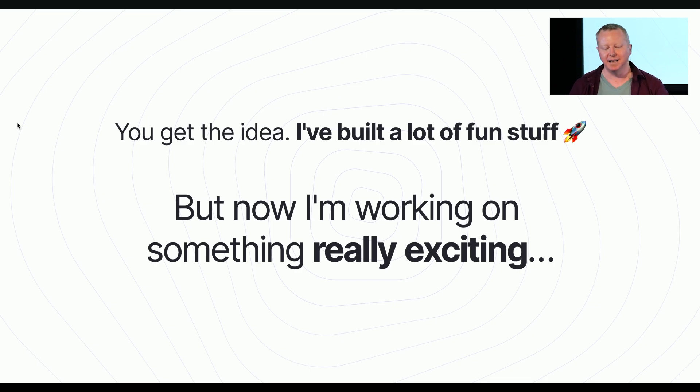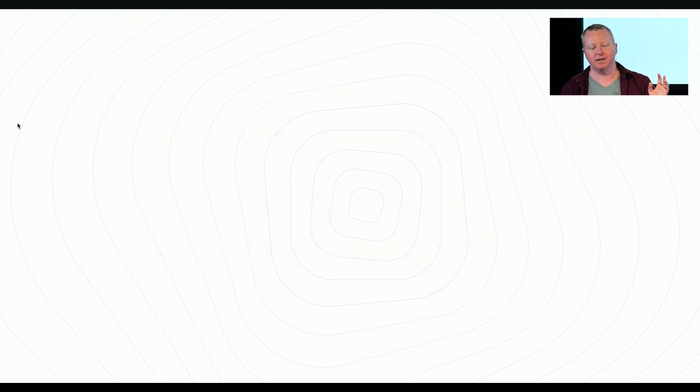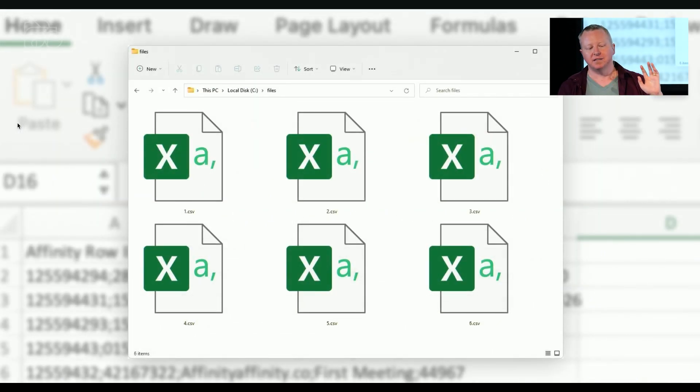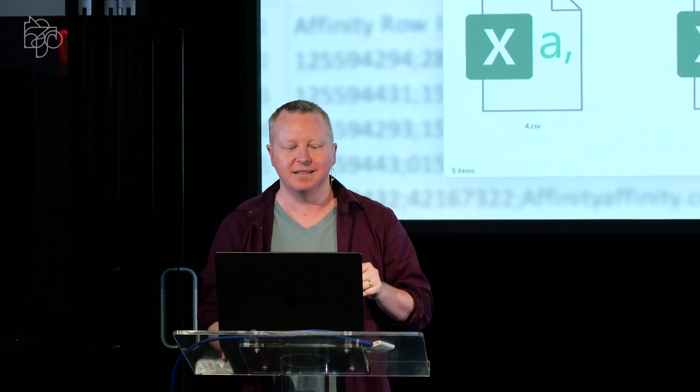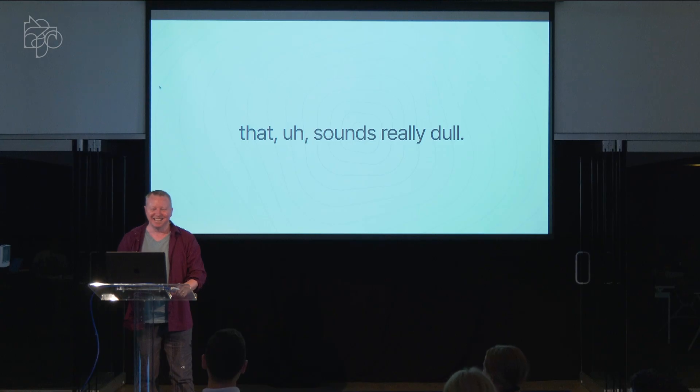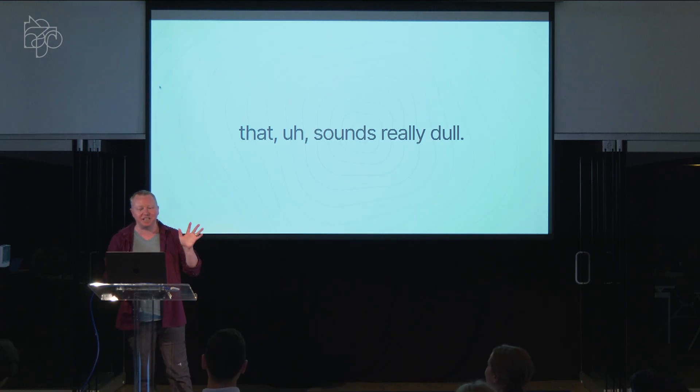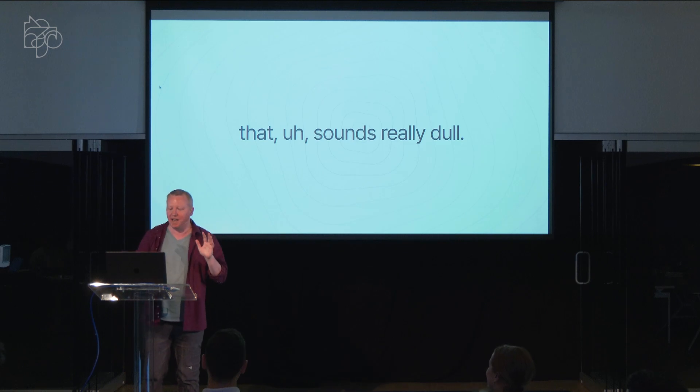I've done a lot of really fun stuff, but this new venture, this new startup that I'm working on now is a billion times more exciting than anything else that I've ever done combined, because I am taking data from the internet, and I am turning it into CSV files. Oh, yeah.